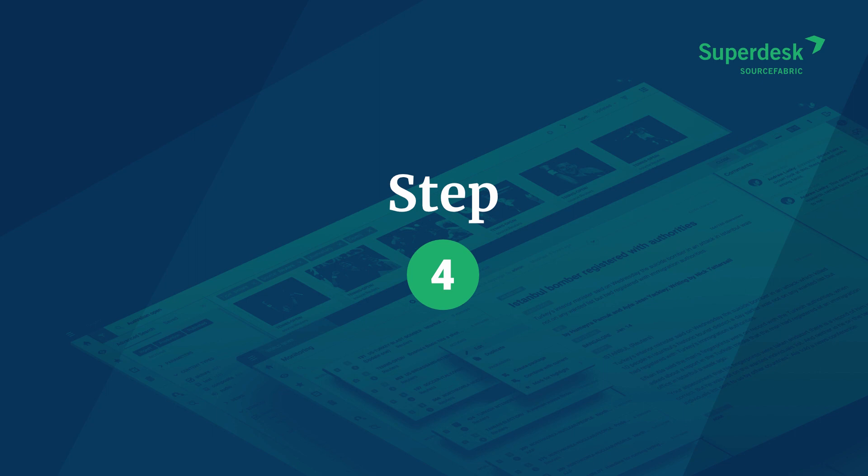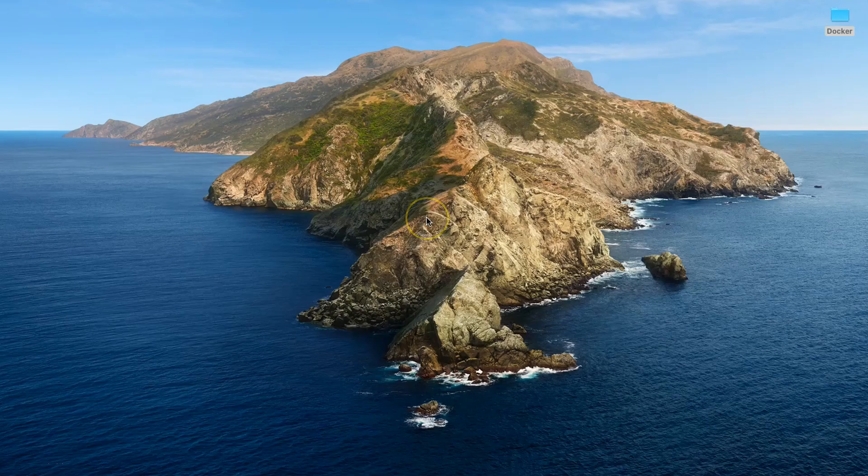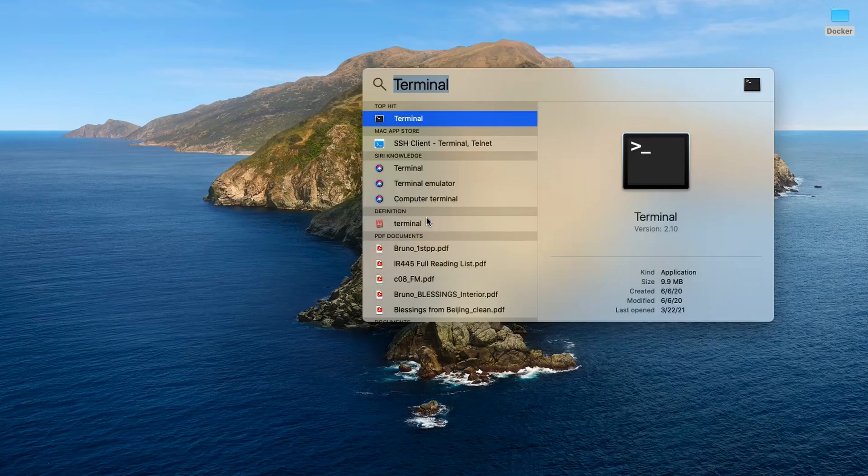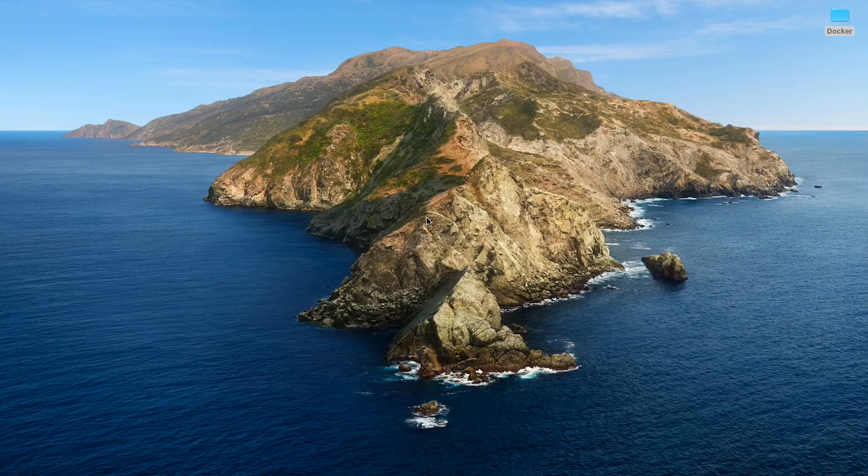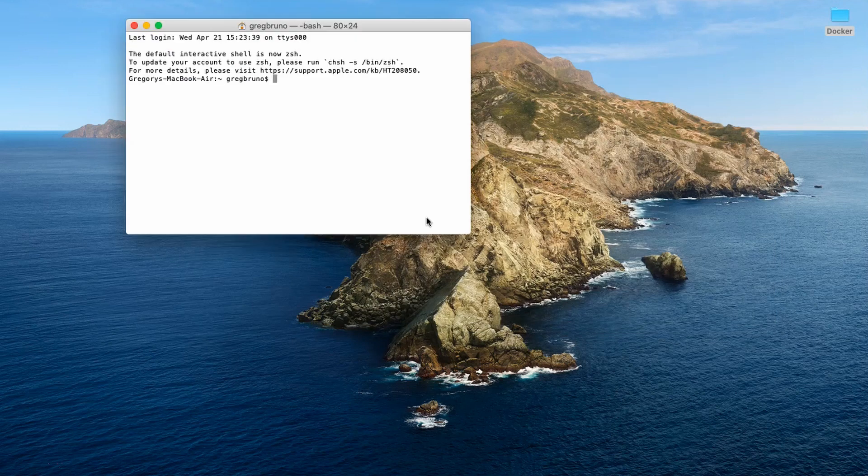Open a command line on your computer. To do this on a Mac, hold down command plus space and type terminal. On a Windows machine, open the start menu and search for command prompt.